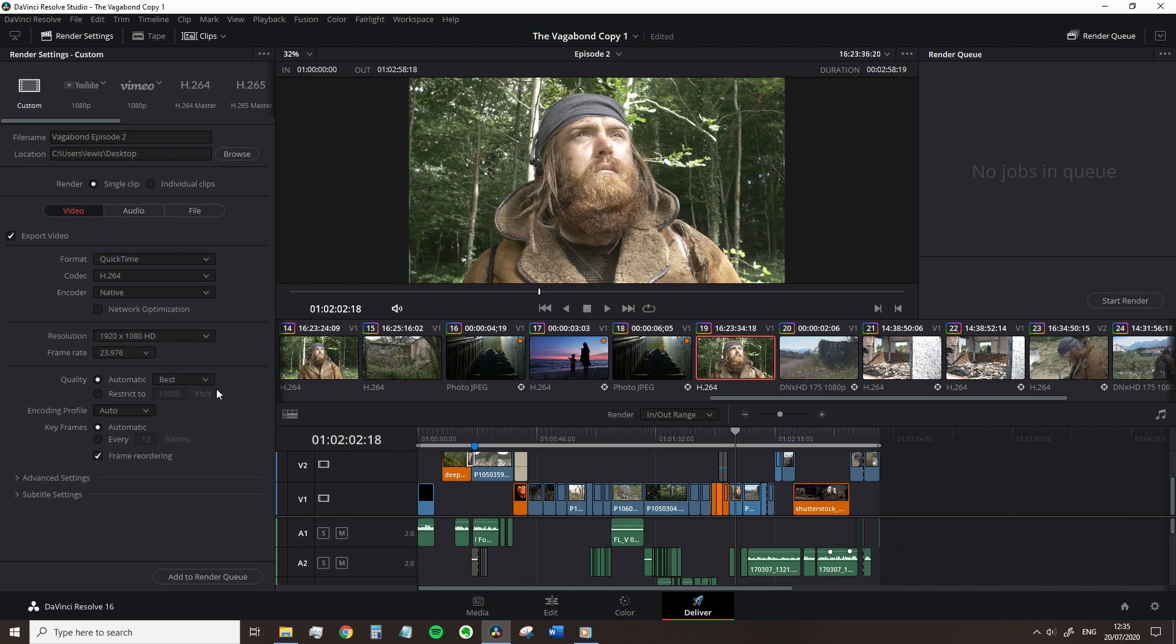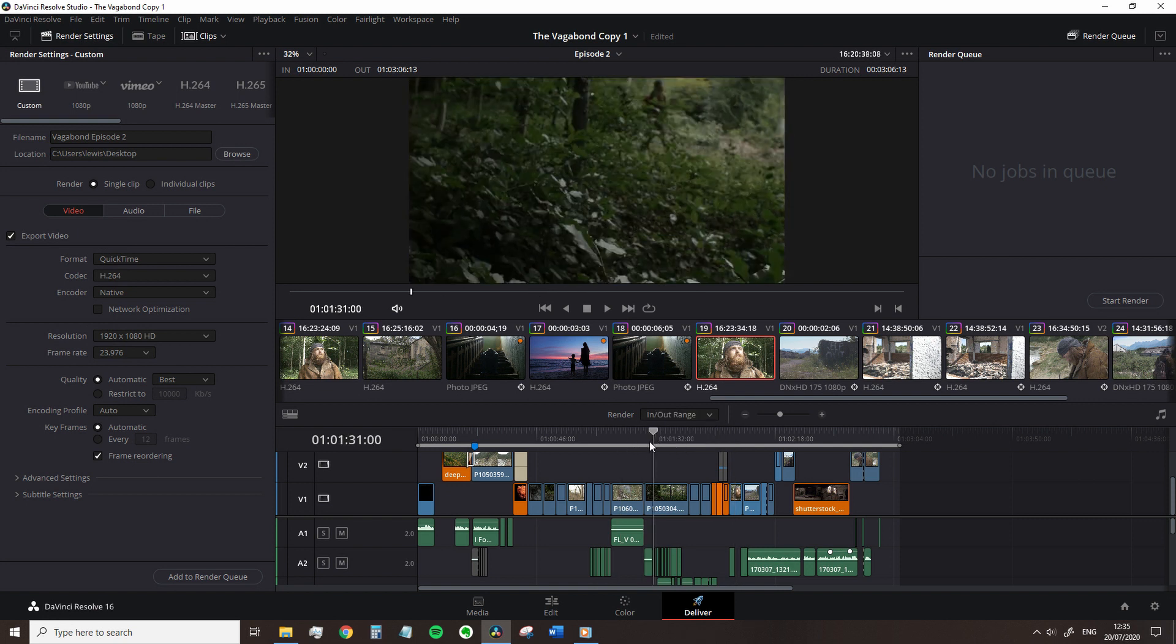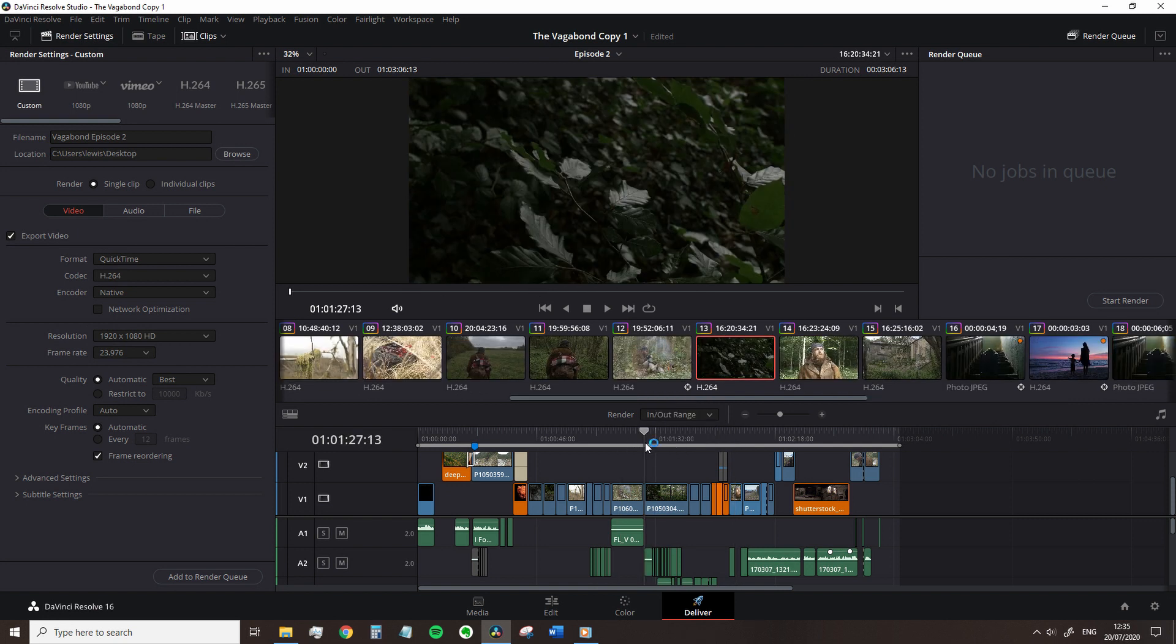For the final setting, we're going to head to the timeline and look at this drop down menu. Instead of rendering entire timeline, we can select render in and out range using the same keyboard shortcuts that we use on the edit page to create a selection, I and O.